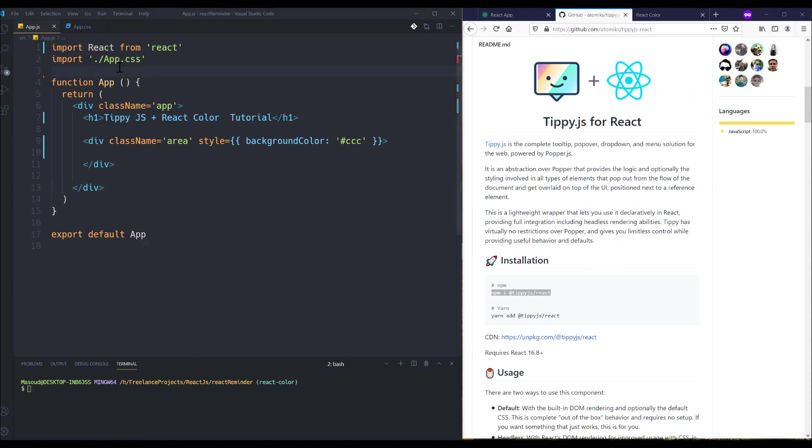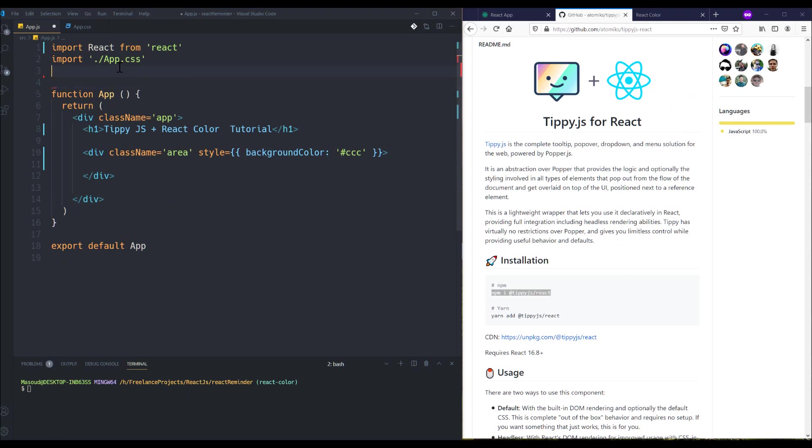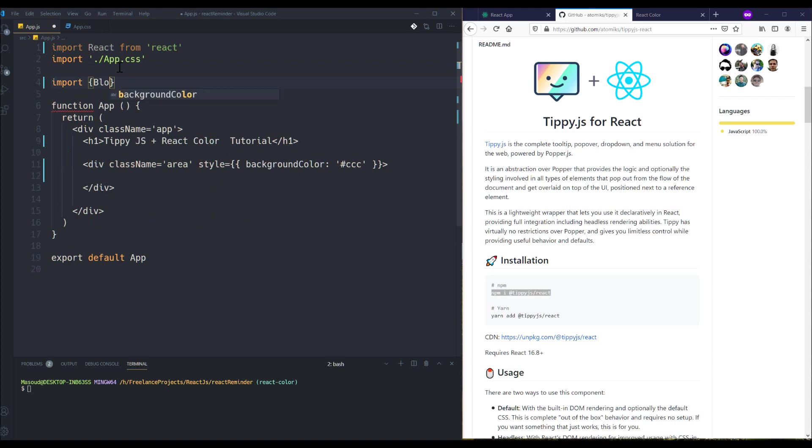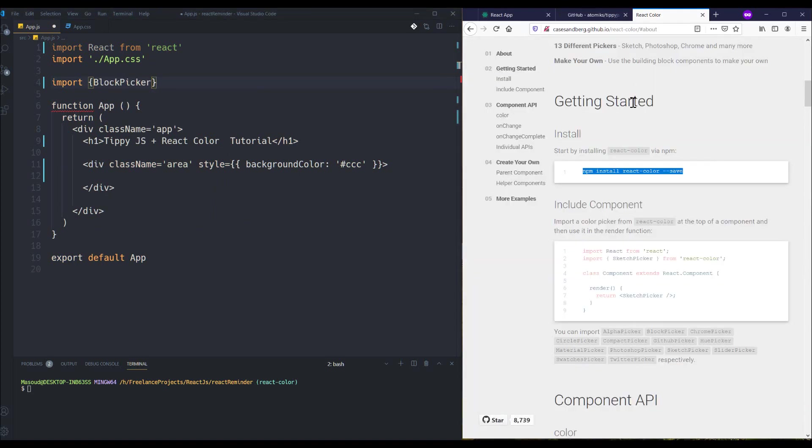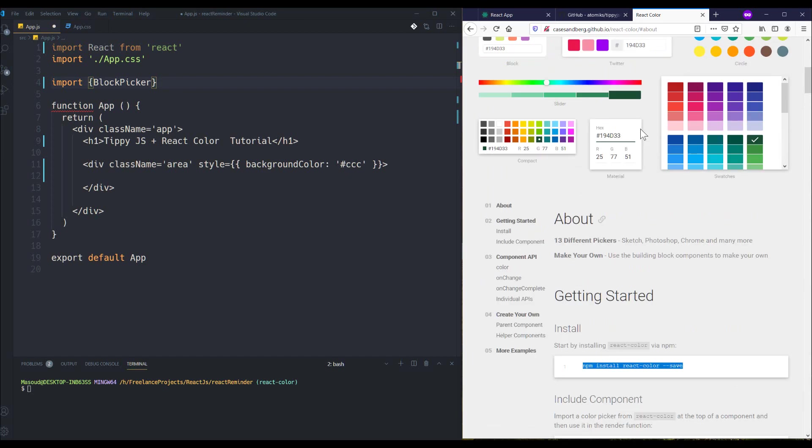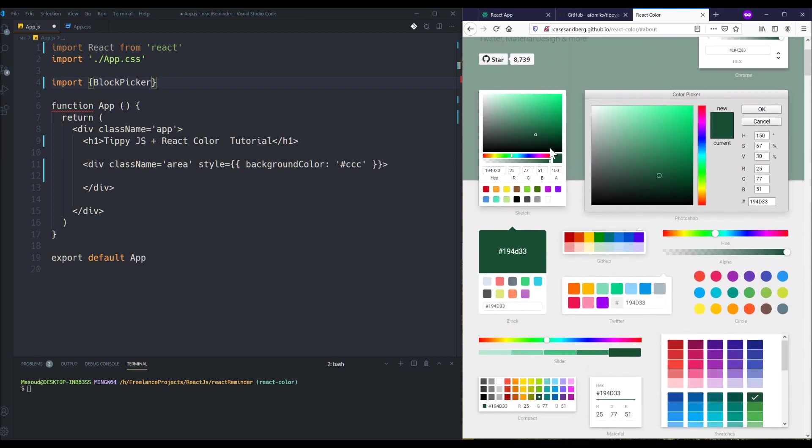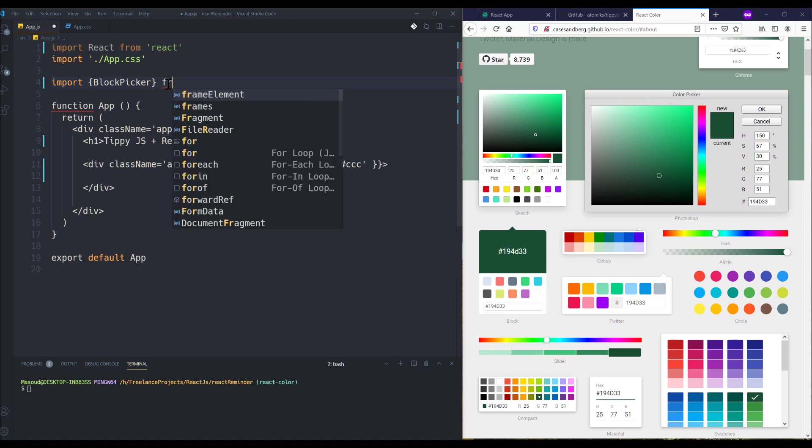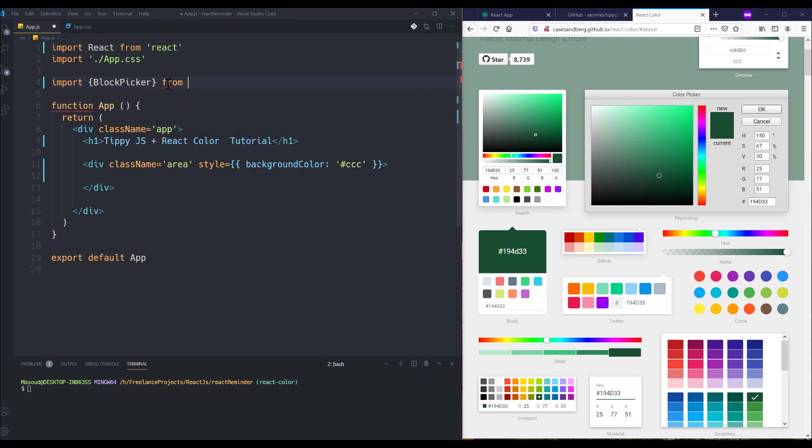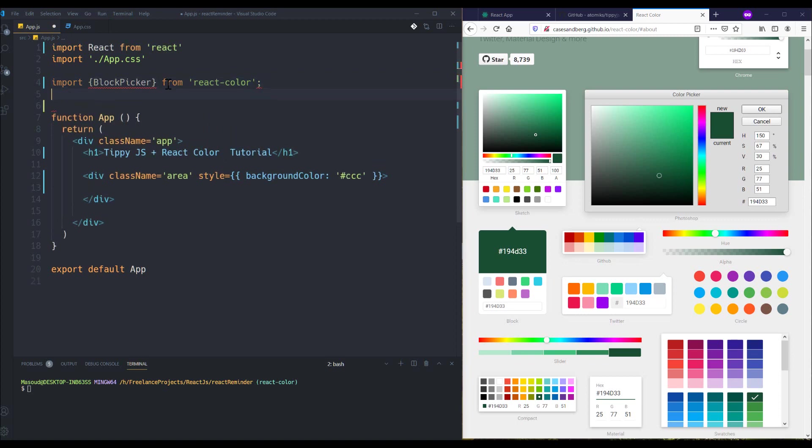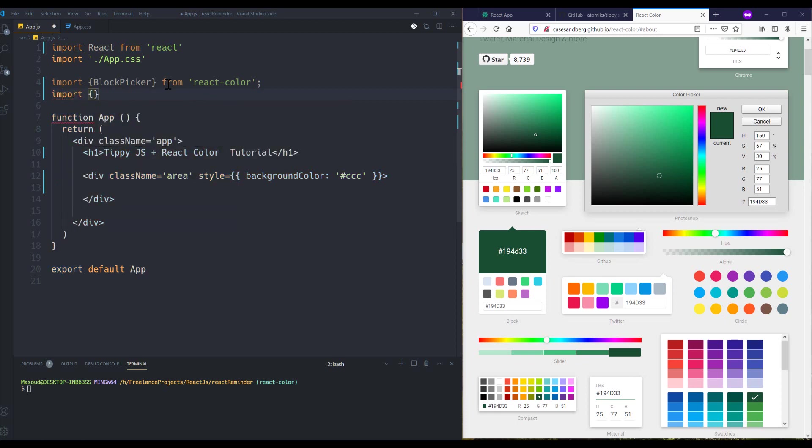After you install these two packages, I already did it, you just need to import them. For example, I need BlockPicker. BlockPicker is this one - you can choose whatever you want, but I think this one is the most simplest and beautiful. Import BlockPicker from react-color, and also I need to import my tooltip library, so import Tippy from tippy.js react.